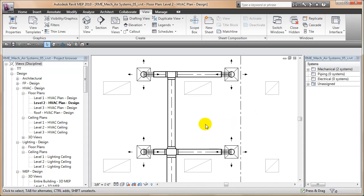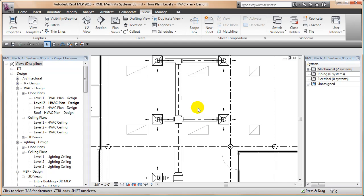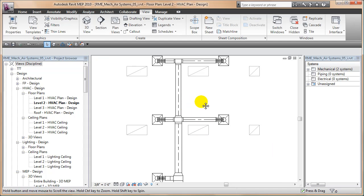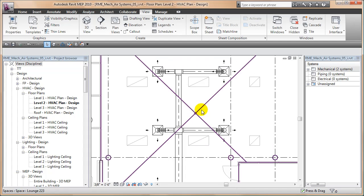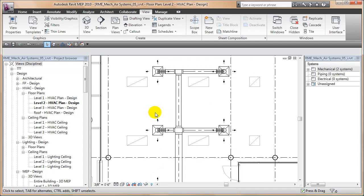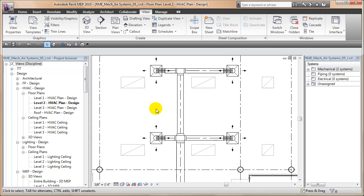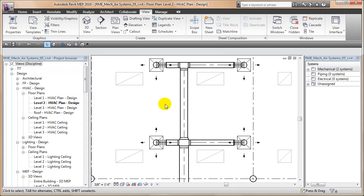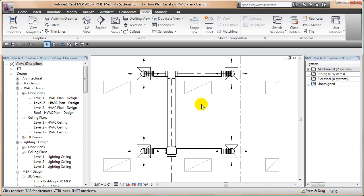So now what's happening is round ductwork in this view is using the filter round ducts, and the visibility graphic is taking that filter and saying everything in that filter, which is round ducts, make them transparent. And now all of a sudden my center lines show up again while I'm in hidden line view.